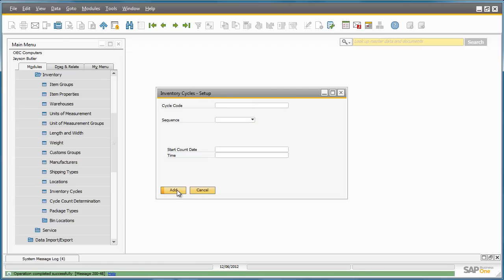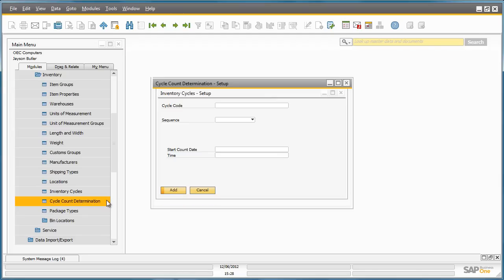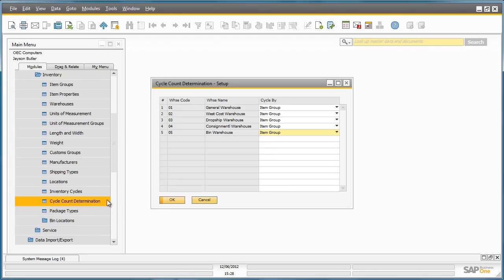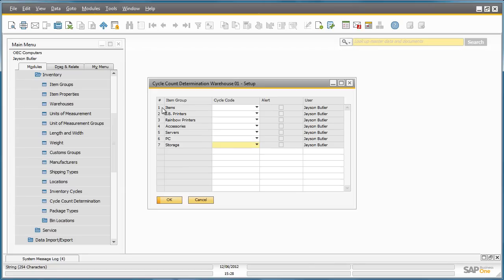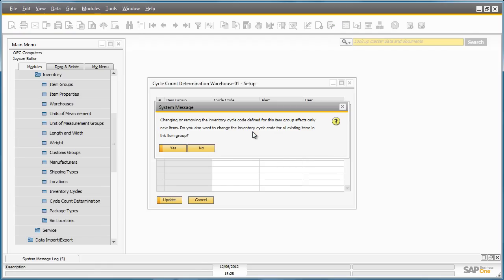The next step is to define which warehouse and item group will be included in the cycle count. Jason navigates to the cycle count determination window. He then selects Warehouse 1 and the item groups that he would like to count, such as rainbow printers, and then assigns a cycle code next to the item group.